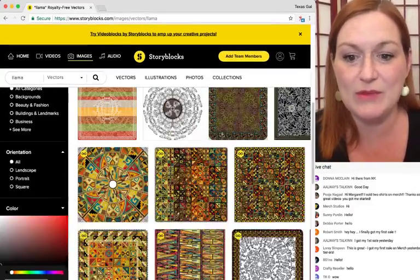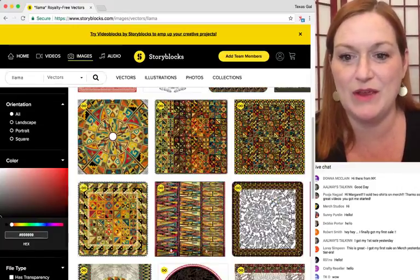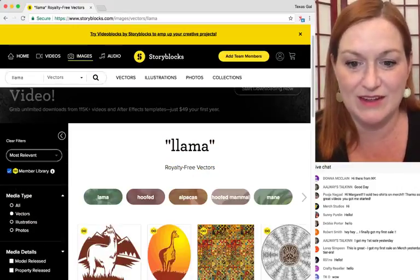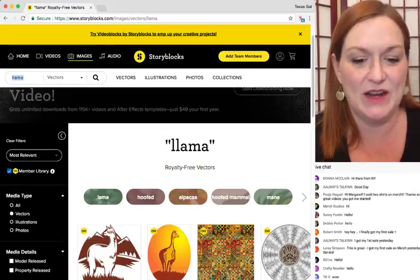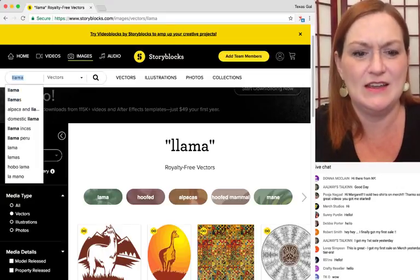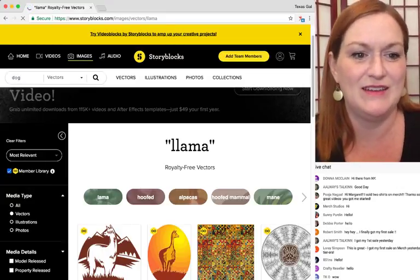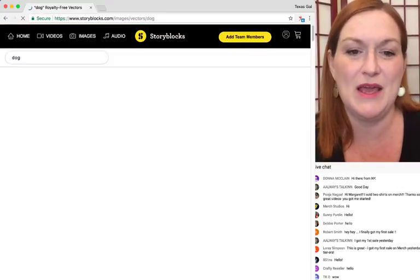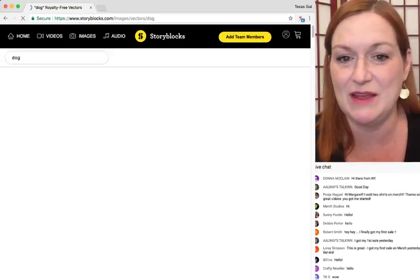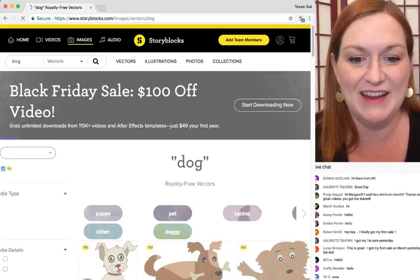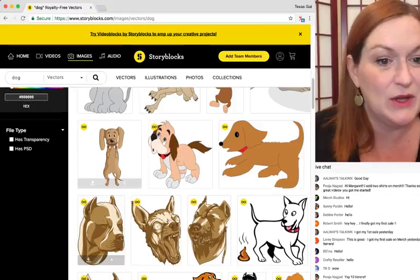Llamas are hot, mermaids are hot. Why can't we marry the two? What about a dogmaid? Let's do that one. So I'm looking for an image - you can use the graphic, just not the same words. These images you're not just going to take and stick on a shirt as-is; they need to be incorporated into your design.